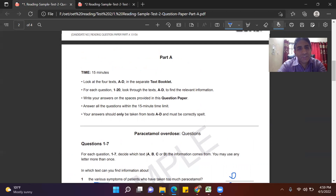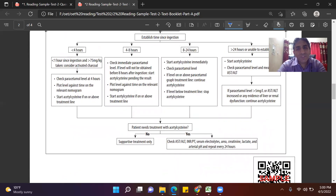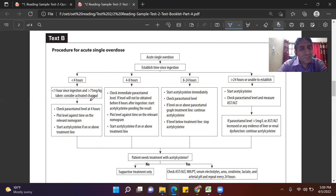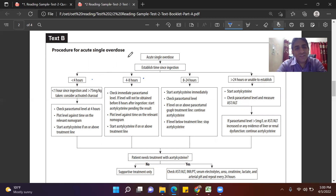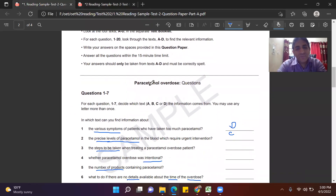Question 3 asks about the steps to be taken when treating a paracetamol overdose patient. The table clearly shows steps — Step 1, Step 2, Step 3 — what kind of treatment is prescribed depending on the number of hours since ingestion. For example, if it's less than one hour since ingestion, 75 mg per case of activated charcoal is considered. This table gives treatment steps based on time elapsed, so the answer is Text B.